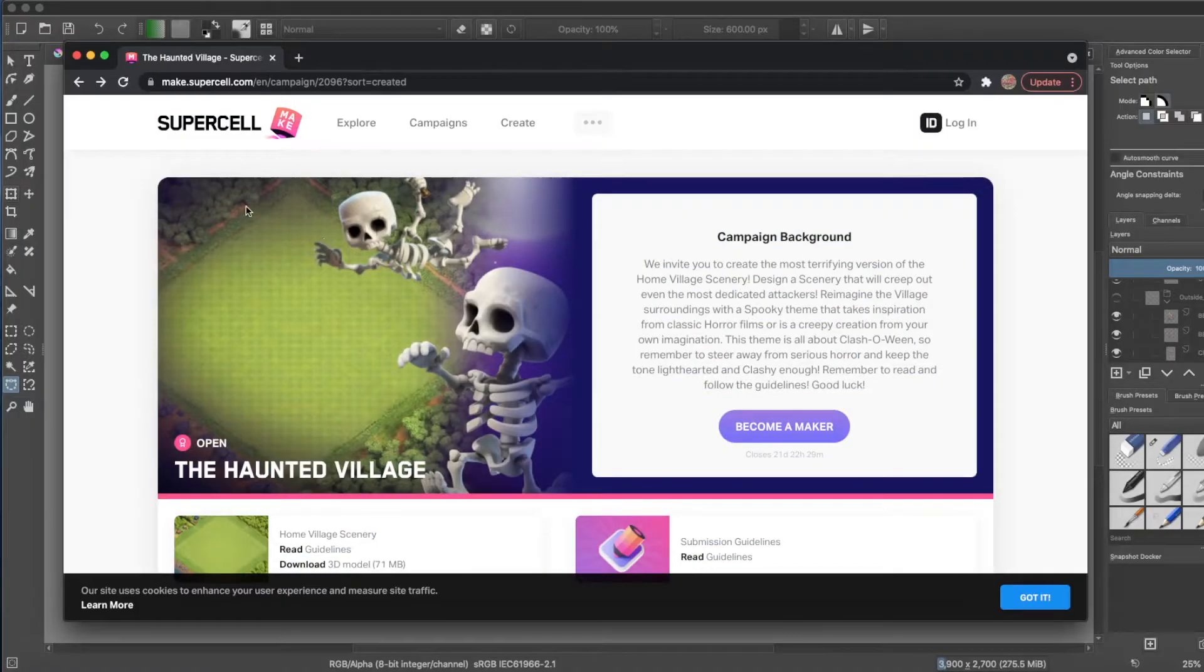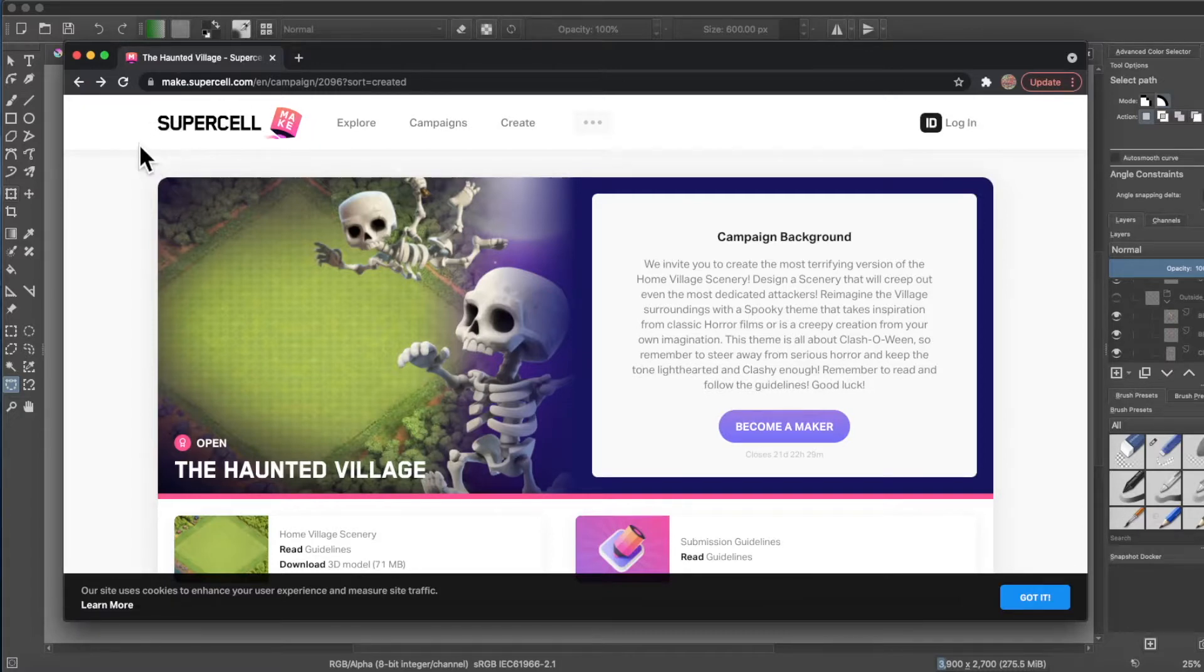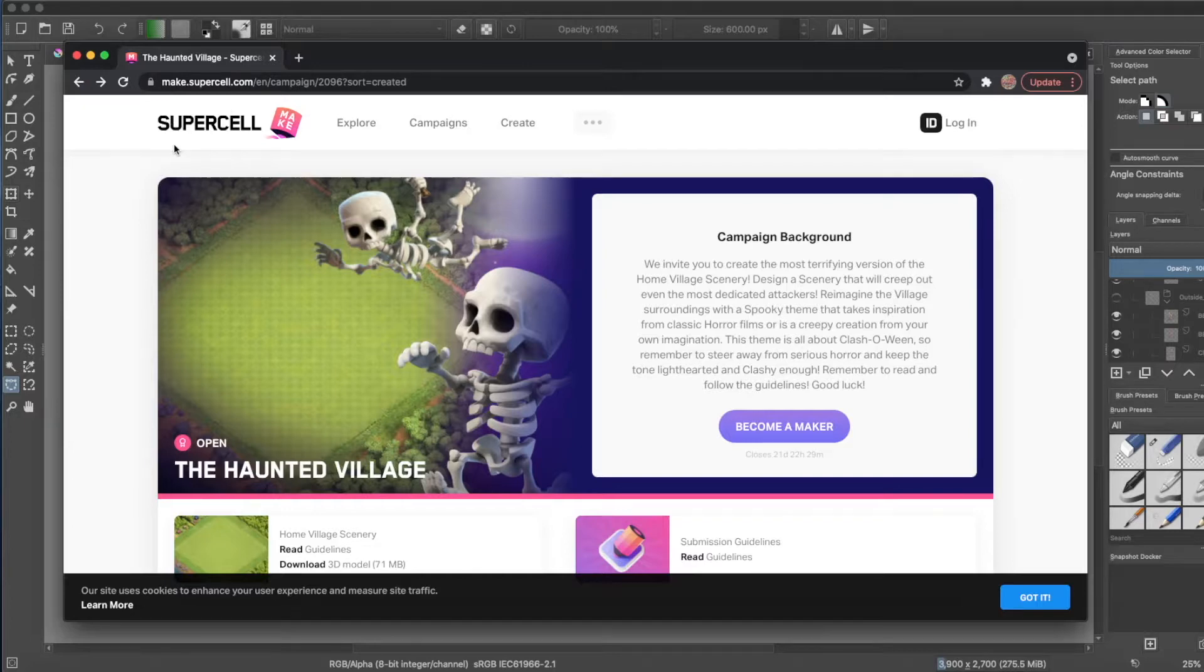For those of you who don't know, Supercell, the company behind games like Boom Beach, Brawl Stars, and probably most famously Clash of Clans and Clash Royale, have started a new program called Supercell Make.